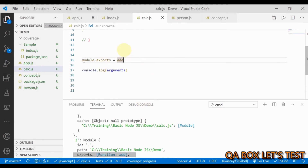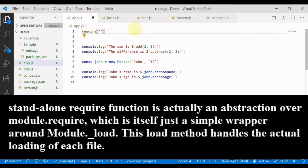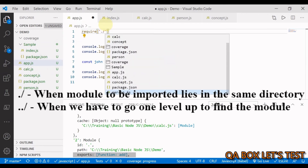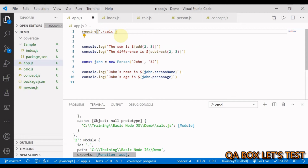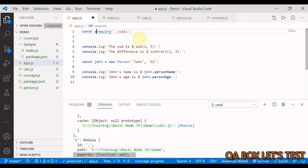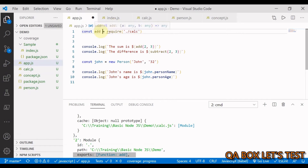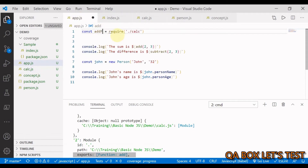To import this in app.js, I use the require function and provide the path to the module. Since calc.js is in the same directory, I write require('./calc') — the .js extension is optional. This returns whatever is exported from that module, which is the add function. I save it in a variable. I'll call it addFn — the variable name doesn't have to match the exported name.